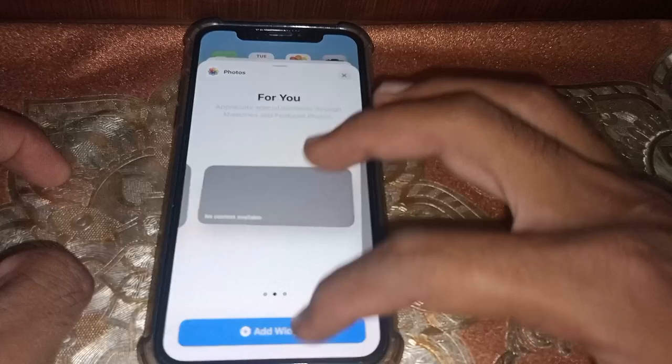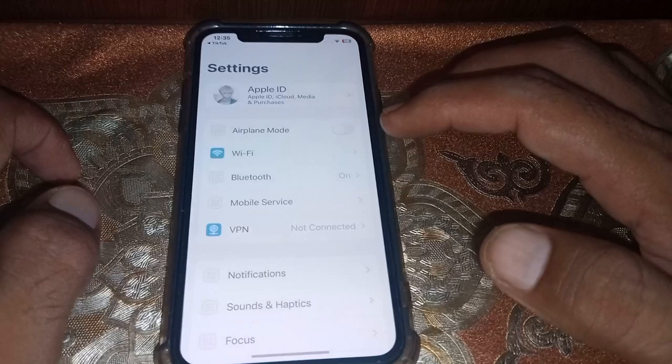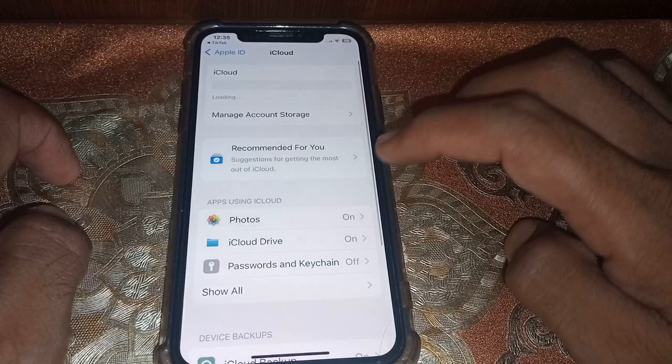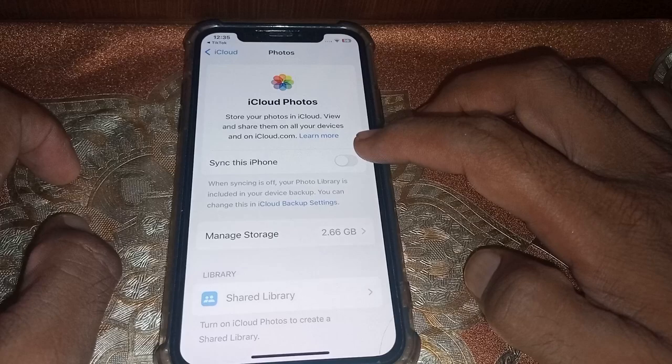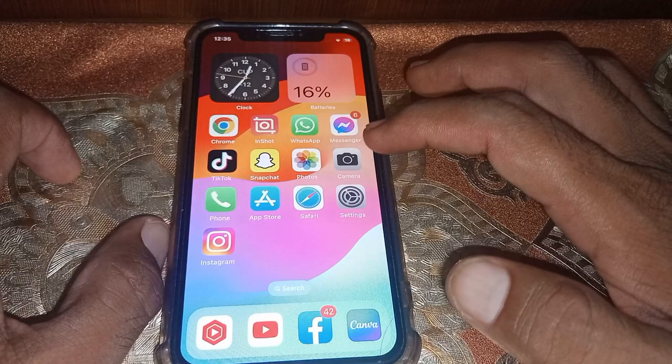First of all, close this page. After that, open Settings, then tap on your Apple ID. From there, go to the iCloud section, then go to Photos, and turn it off.